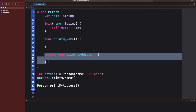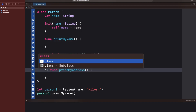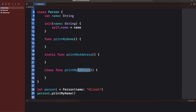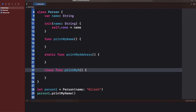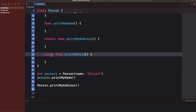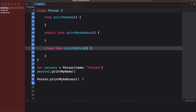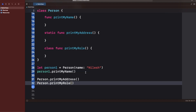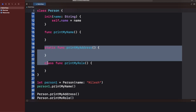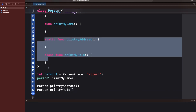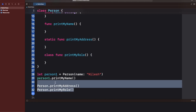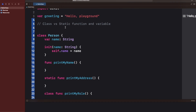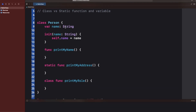The second keyword is class. Let's create one more function using the class keyword and call it printMyRole. To access this class function also, you don't need to create an instance — you can access it using Person.printMyRole. So both static and class functions look similar in terms of how you access them; both are accessible without creating an instance.